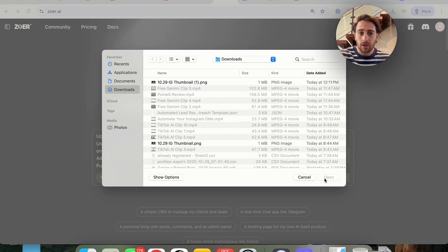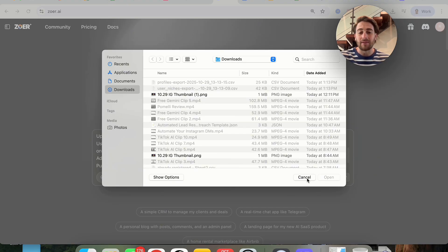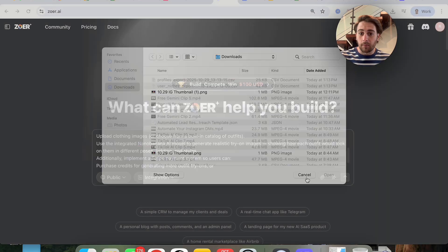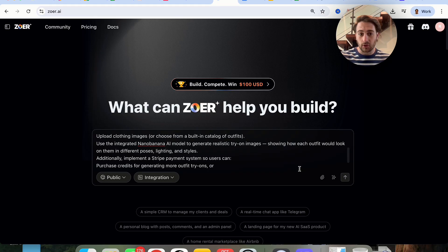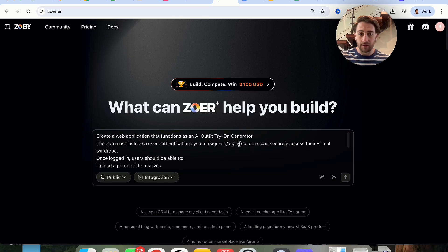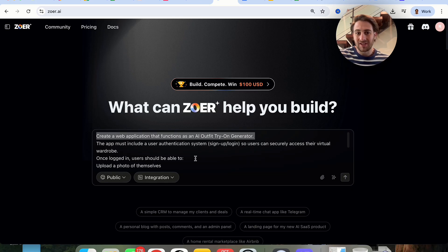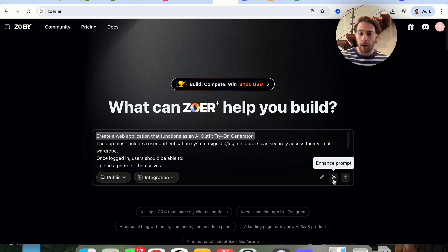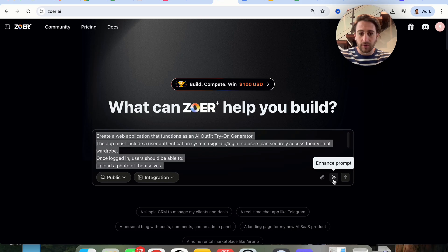In addition, if you wanted to, you could click on this and upload any design inspiration or Figma designs for exactly what you want. Now, if you don't have a super complex prompt, let's say you just had something simple like 'create a web application that functions as an AI outfit try-on generator' — you could come over here and click on enhance prompt, and this will actually create a way better prompt.